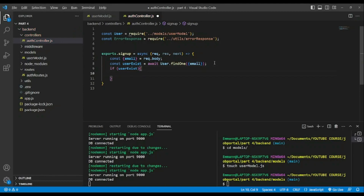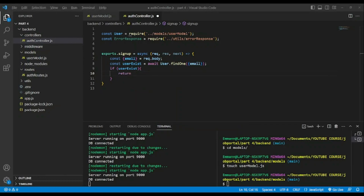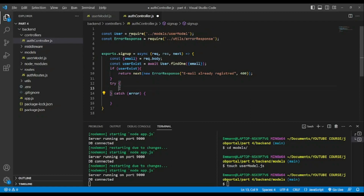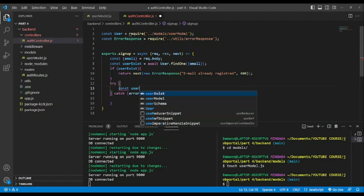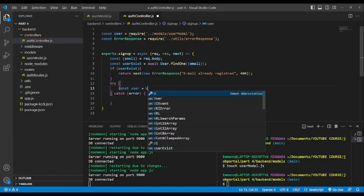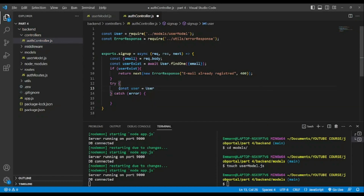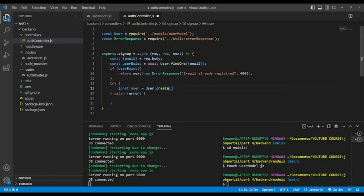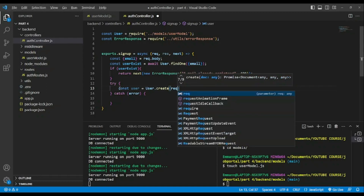If that is not the case, we continue. We open a try-catch block and create const user = await User.create, passing everything from request.body, which will contain all the fields. If any error occurs, we pass it to next(error).